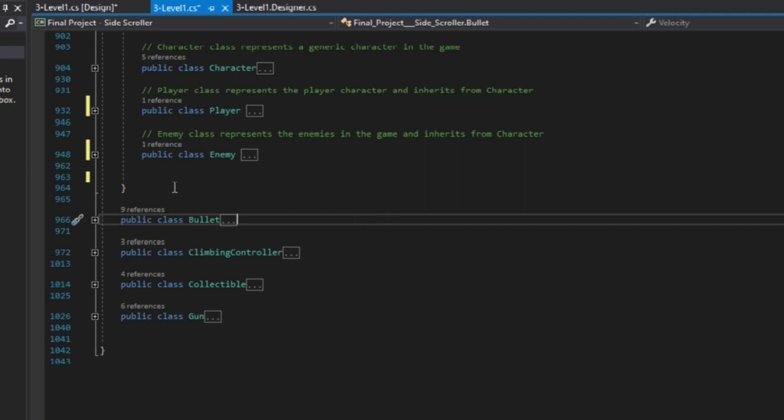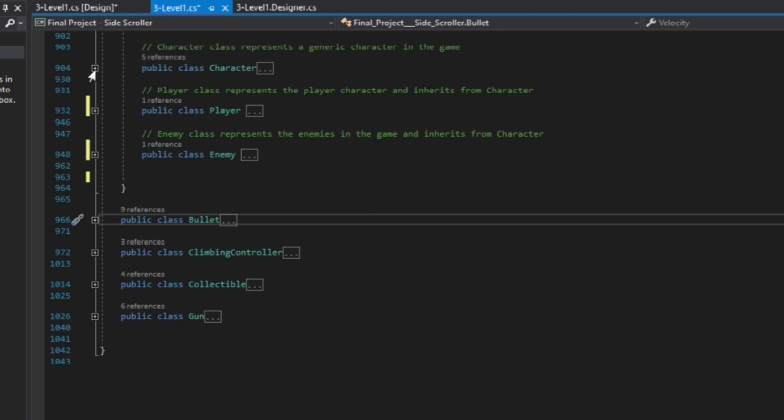Let's start with classes. I have three classes: character, player, and enemy. The character is the main class and the two that are going to inherit from character are player and enemy.